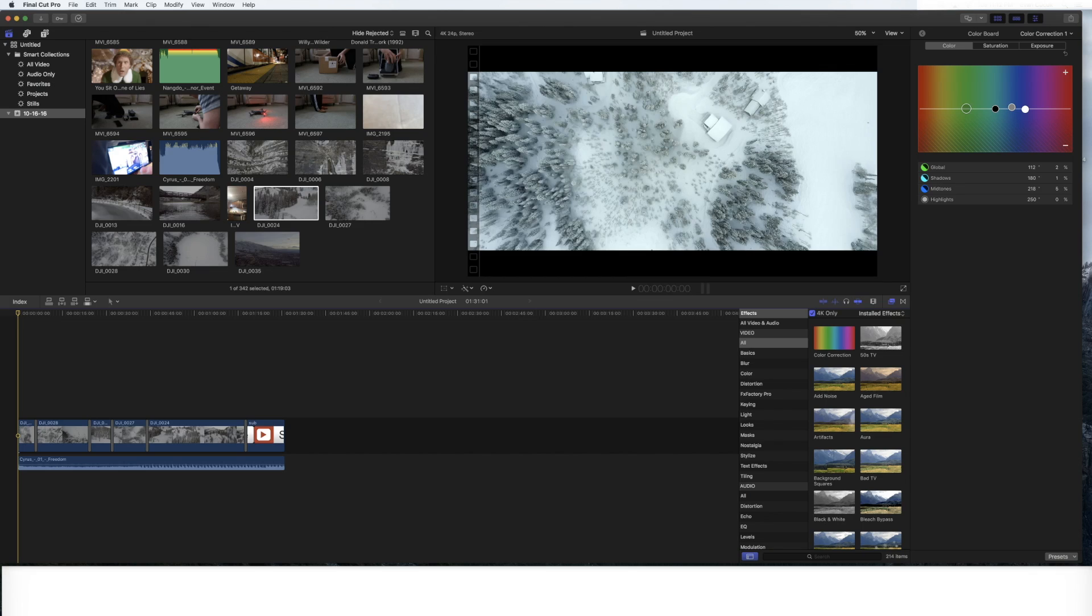Alright so first things first, you have to open up Final Cut Pro on your iMac. I have the paid version but if you're doing this as a test run you can actually go to the Apple website and download the free trial version of Final Cut.